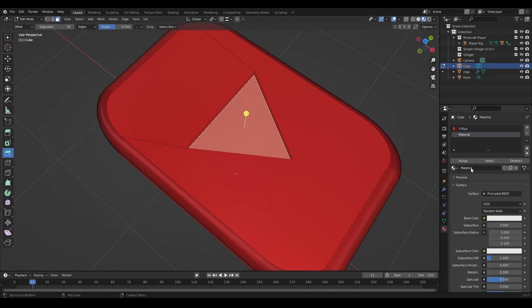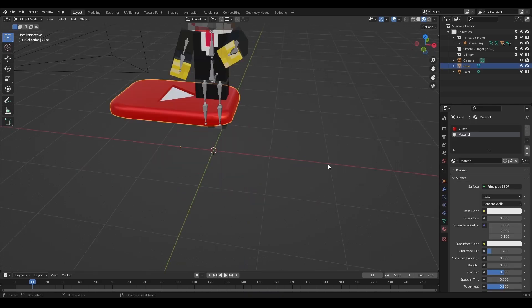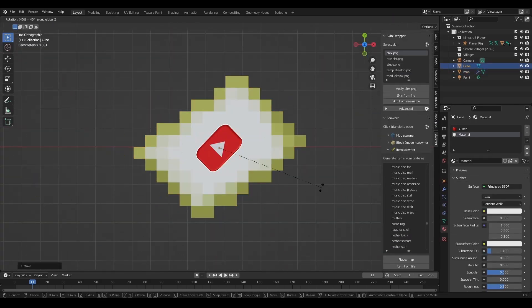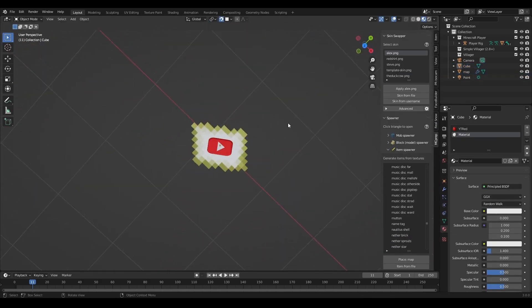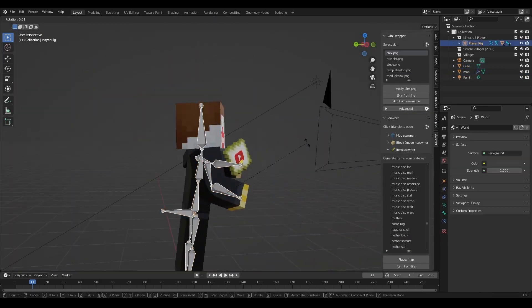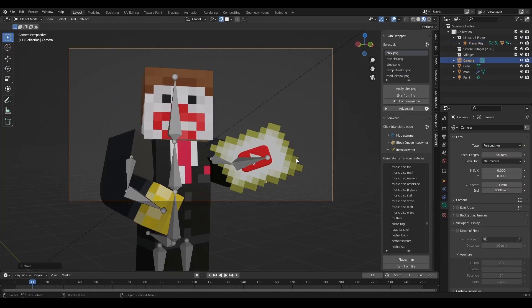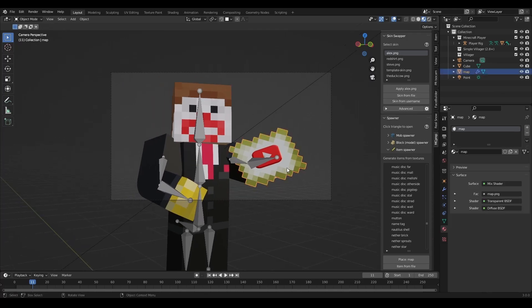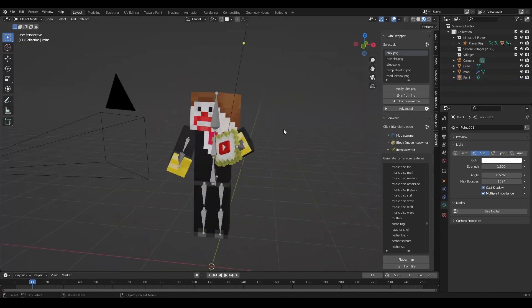Arguably, the thumbnail is more important than the title. As long as you make it yourself with at least some text, it will beat any randomly generated thumbnail that YouTube gives you when you upload.